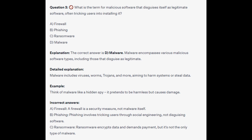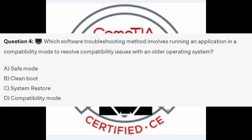Question number four: Which software troubleshooting method involves running an application in a compatibility mode to resolve compatibility issues with an older operating system? Is it A) Safe boot, B) Clean boot, C) System restore, or D) Compatibility mode? You now have five seconds.